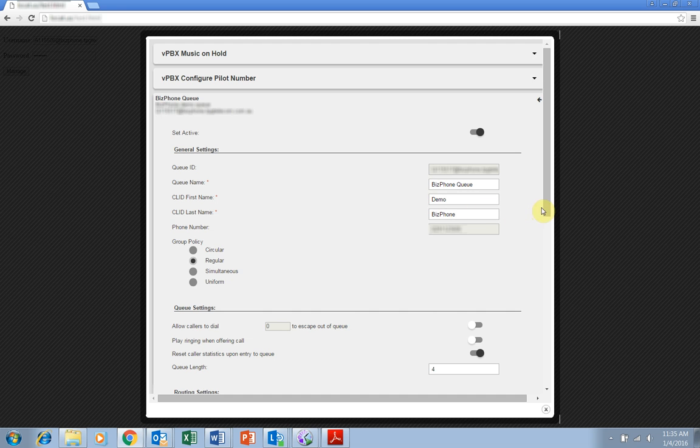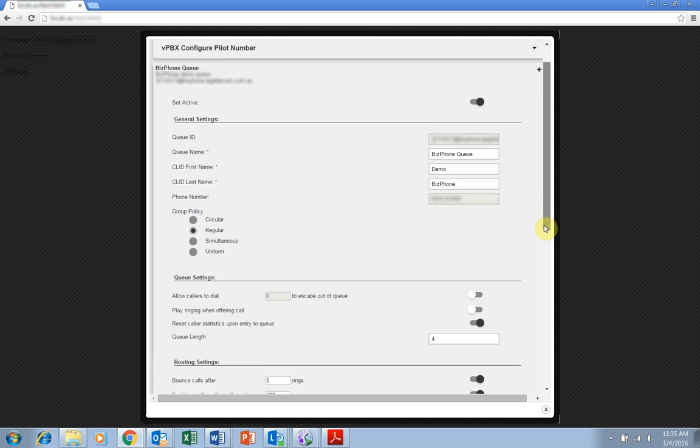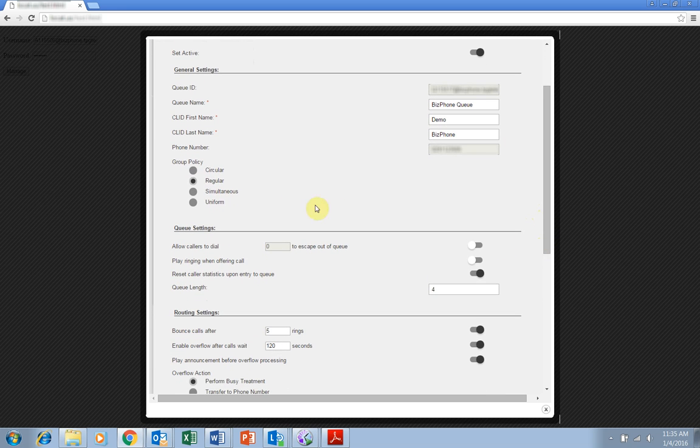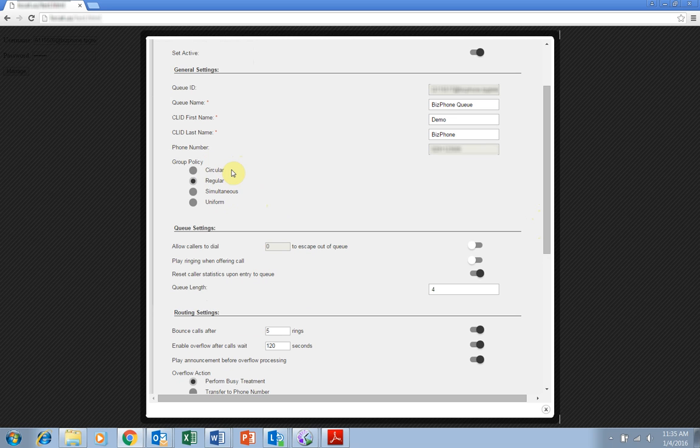The next important setting is the group policy. This determines how incoming calls are handled with four options. Circular sends calls in a fixed order to the first available person on the queue list, beginning where the last call left off.